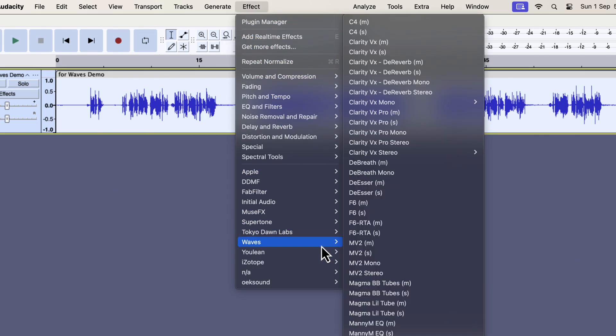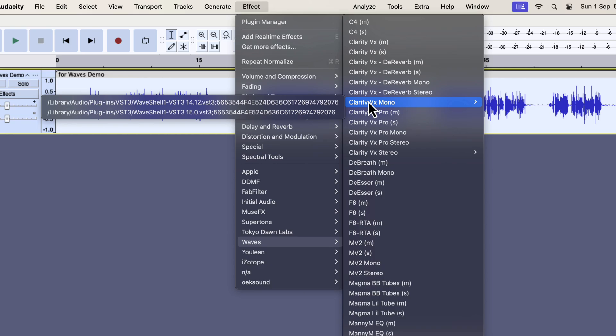I have installed multiple versions of Clarity VX. All the versions are appearing here, and I will open the latest. The latest version is 15 at the time of making this video. If you have only one Clarity VX, then you don't have to worry about this.